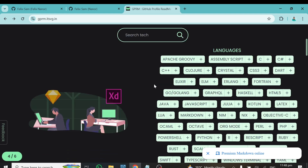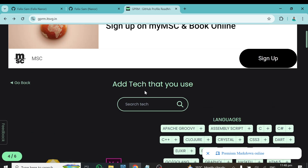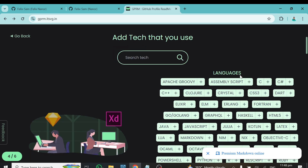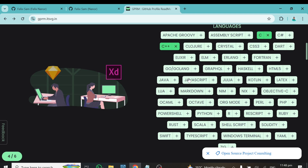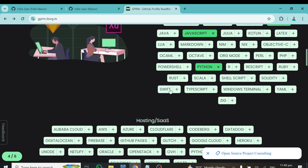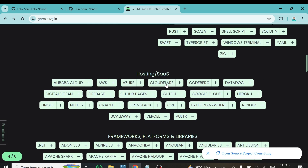This next page is where you choose your tech stack. Which languages do you currently know and use? Go ahead and select them. I'll select a few — Python is here, and HTML5 as well. Then under hosting, choose which cloud services you use and continue. Scroll down to also select the frameworks or libraries you use — there are quite a few, so go through and pick all that apply.